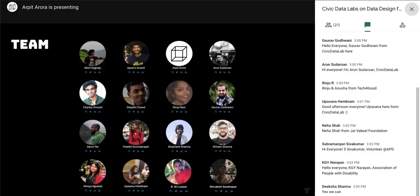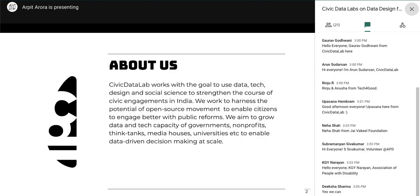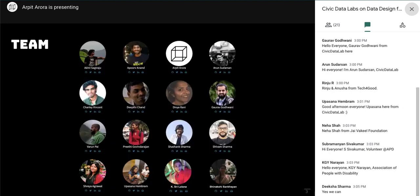We use a lot of open source technology and open data to enable public reforms. To do so, we grow the data and technology capacity of our partners, which includes governments, non-profits, think tanks, media houses, and more, so that they can make decisions at scale with the help of data. We have a small but growing team — now close to 16 members.